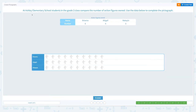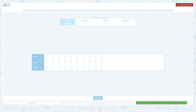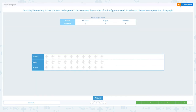At Ashley Elementary School, students in the grade two class compared the number of action figures owned. Use the data below to complete the pictograph. This data shows the number of action figures owned, and this is the pictograph. Brianna owned six, Abigail owned four, and Mikayla owned zero. Let me close the scratch pad. Brianna owned six, so let me click one, two, three, four, five, six action figures. And Abigail owned four. Mikayla owned zero, so I'm not clicking anything.